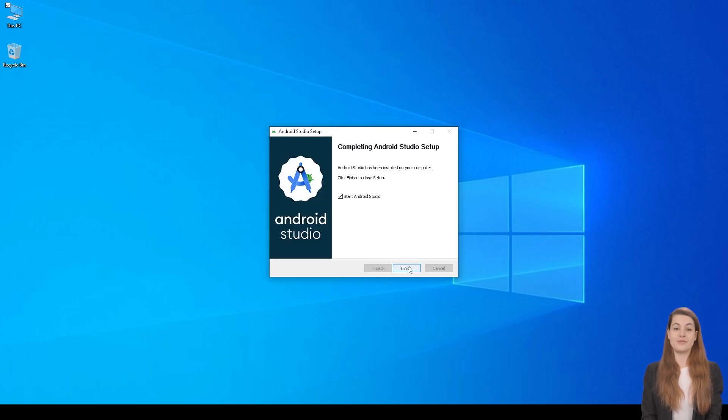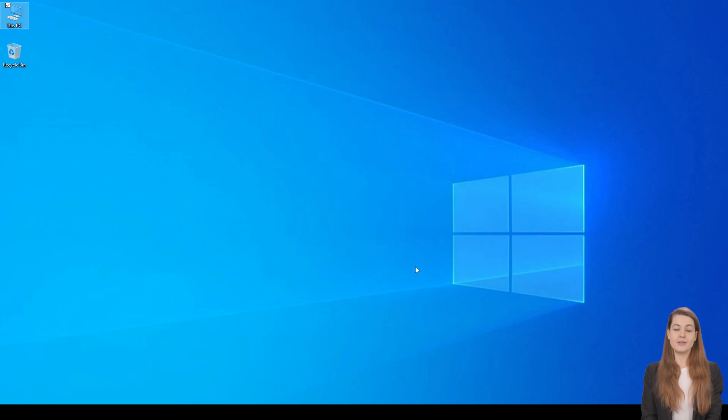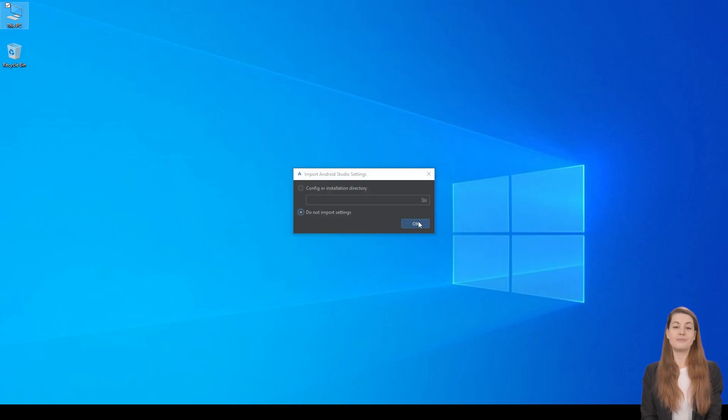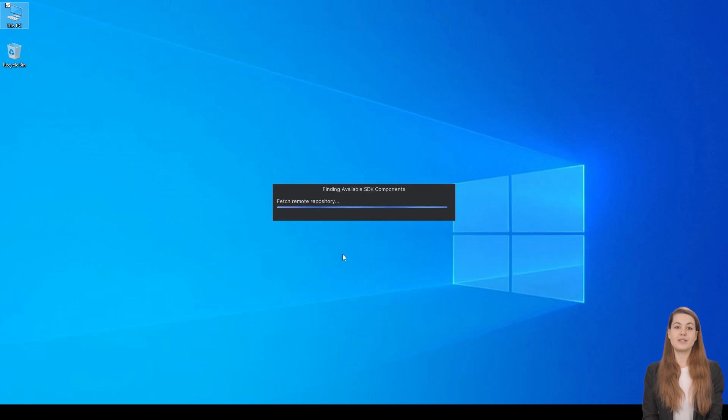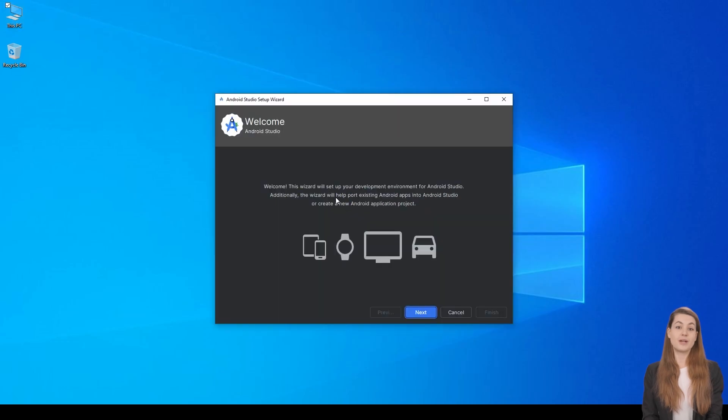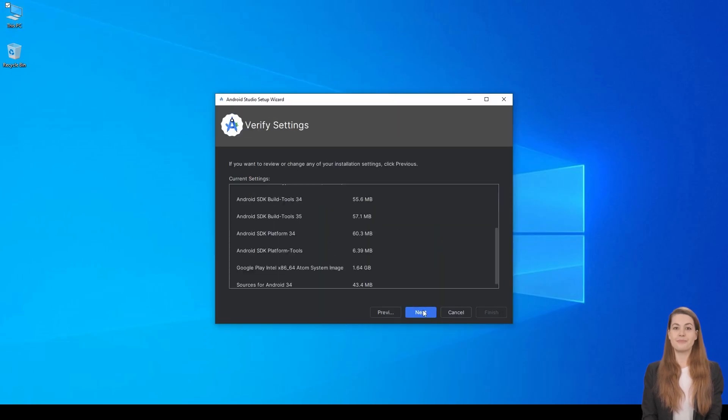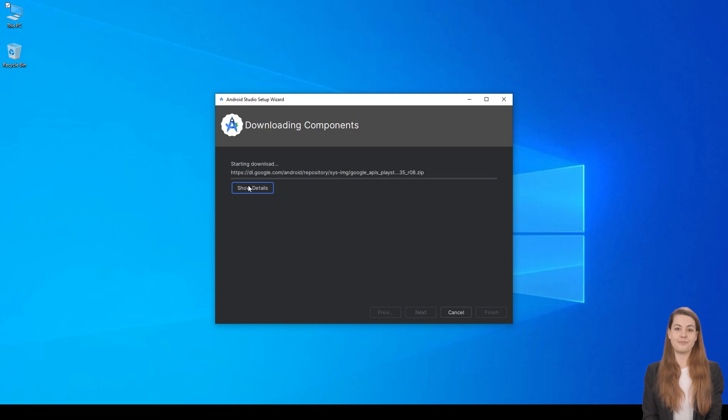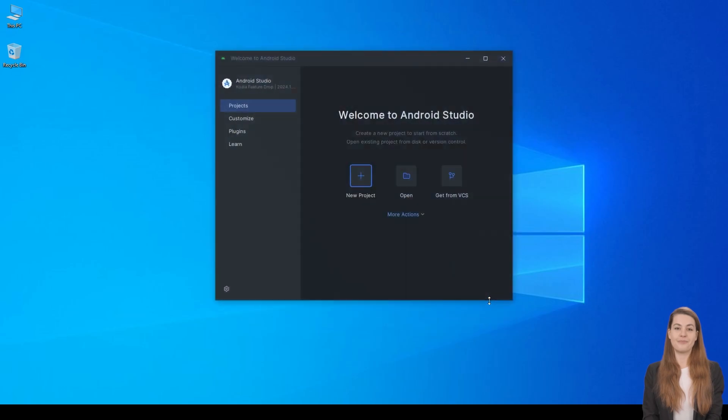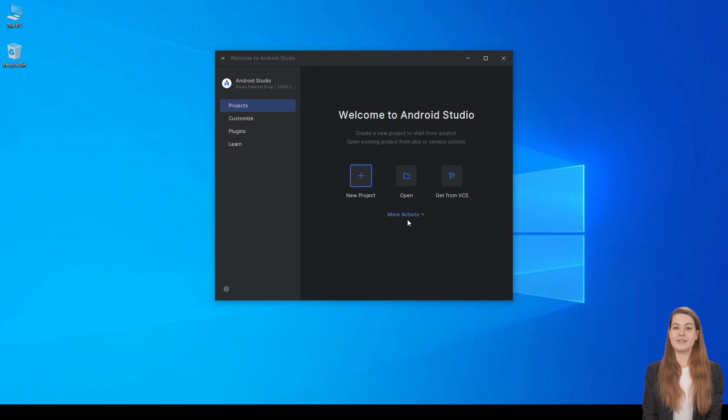After installation, launch Android Studio. Select the default options to install all required components. When you're on the Android Studio project page, click More Actions and select SDK Manager.